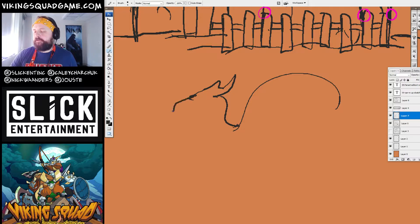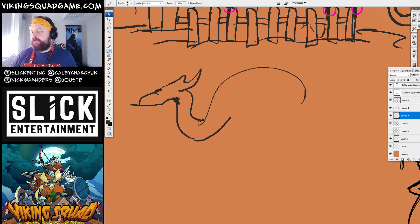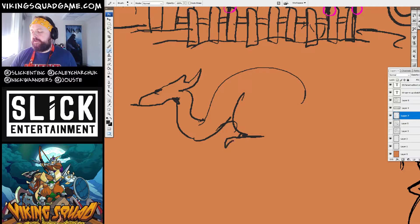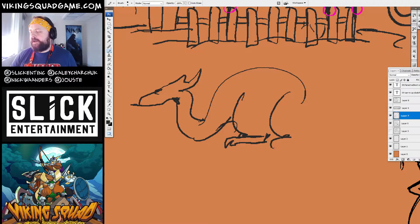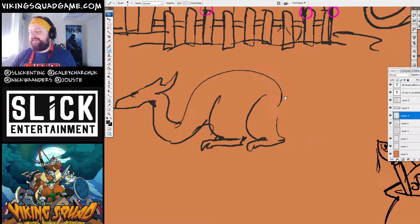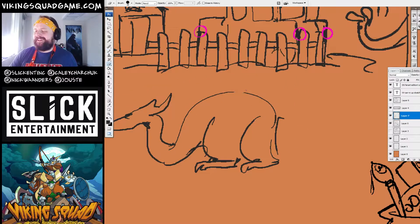There we go. Man, look how quick we can get these dragons done. Oh, nice. Jess, good job. I like this dragon already.